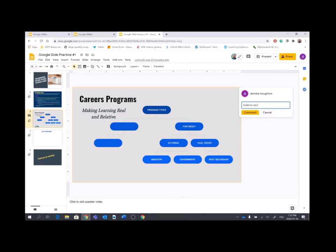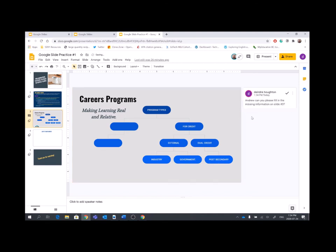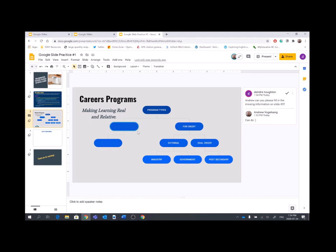Andrew, can you please fill in the missing information on slide number three? Hit comment, and I can wait for Andrew to answer me back and either provide me the information or he can actually type himself what the information is. So, you can see it's highlighted, it's telling me right now that Andrew is going to fill in the information that is needed to complete the information for this slide.